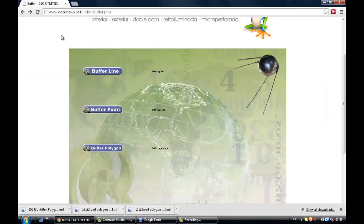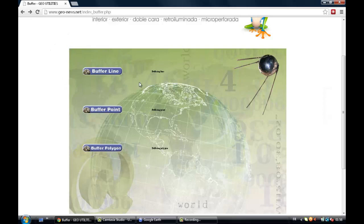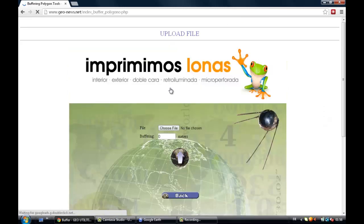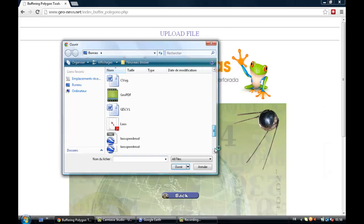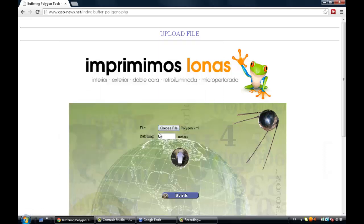From there, you gotta go on this website — you can access it by clicking on the link below this video. Pick the option that you need: if it's a line, a point, or a polygon. So for example, we'll click on Polygon. You just have to upload the file you have just saved on your desktop.